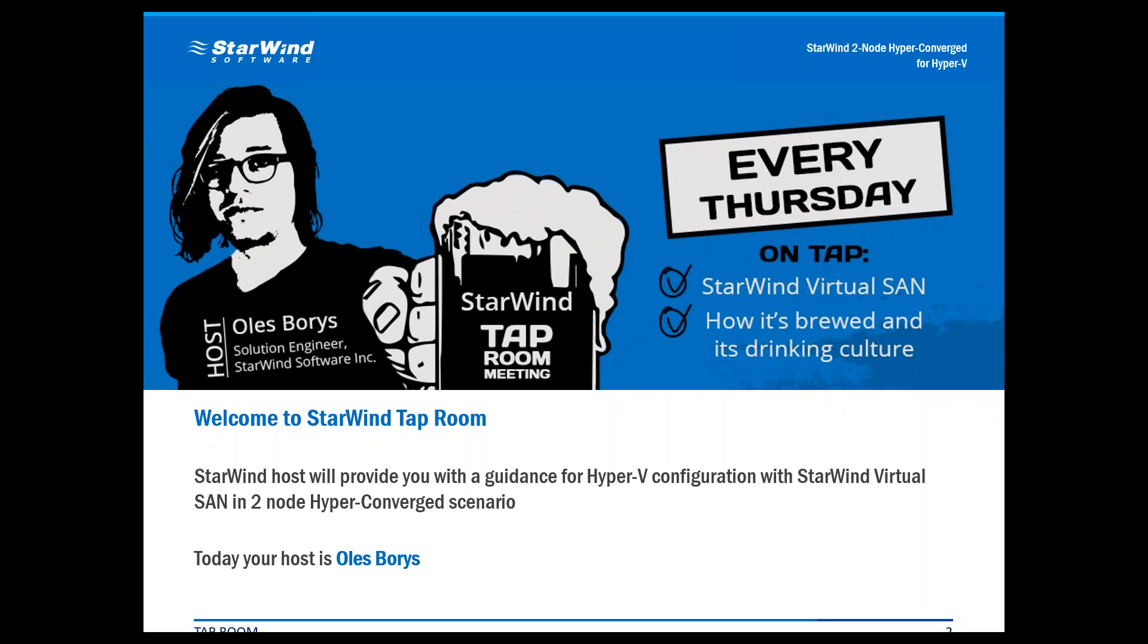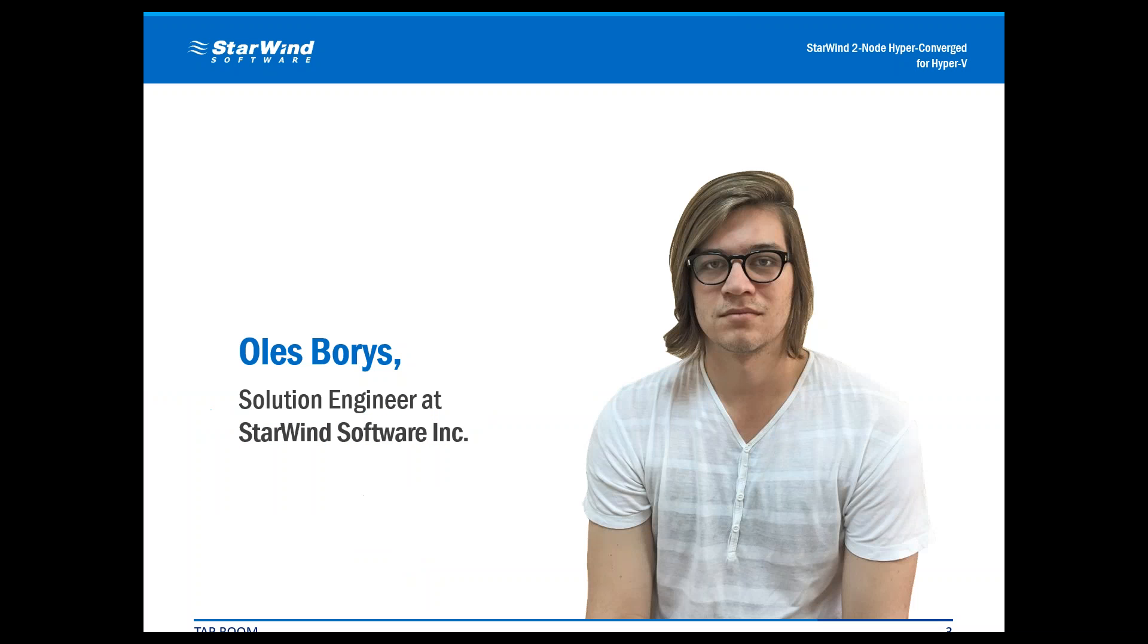This is a bit more about what we're going to do and talk here, but basically it is about Hyper-V with StarWind Virtual SAN Two Node Hyperconverged. It's me, I'm Oles Boris, I'm a Solutions Engineer at StarWind Software Incorporated and I really enjoy this company and I have fun working here and I hope you will have fun watching this video as well.